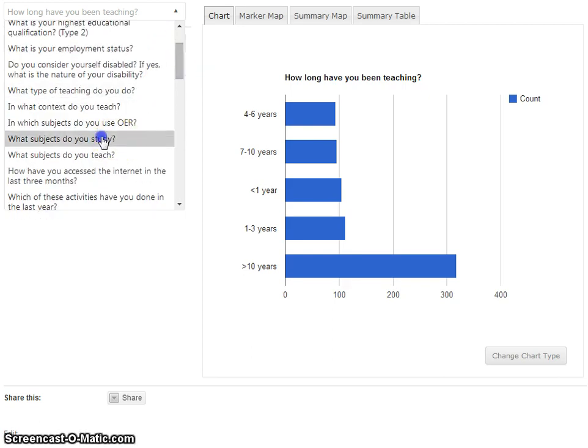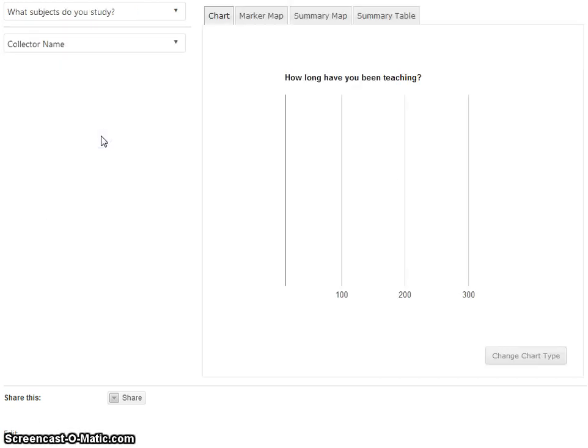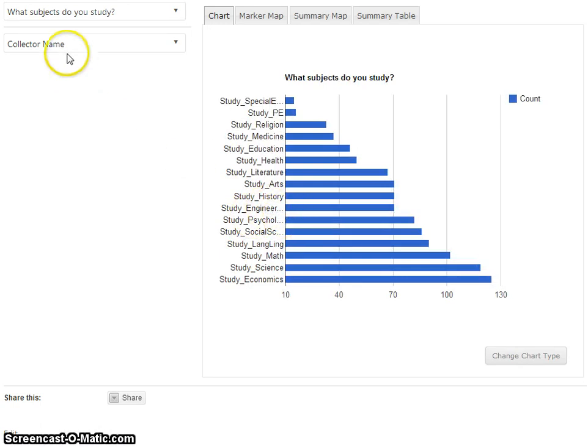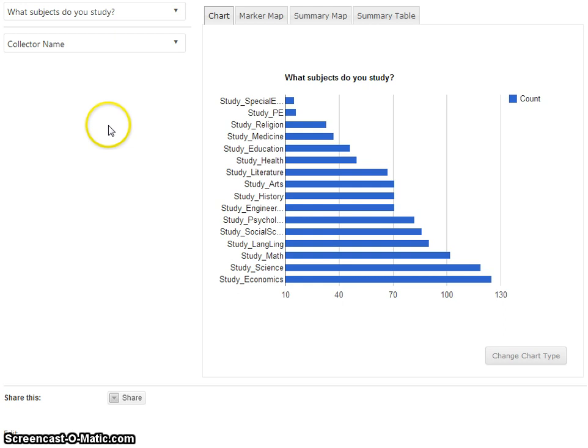We can select a question type and we can see that the graph updates. This was the question 'what subjects do you study'.